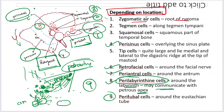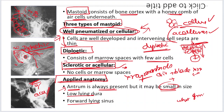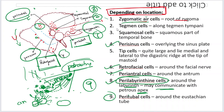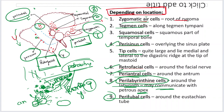These are the mastoid air cell systems. We talked about well pneumatized cells, diploic mastoid, and sclerotic air cells — and that antrum is always present. We also talked about zygomatic cells, tegman cells, squamous cells, perisinal cells, tip cells, retrofacial cells, peri-antral cells, perilabyrinthine cells, and peritubal cells. Thank you for the patient listening — this was a short topic, but a clinically important one.